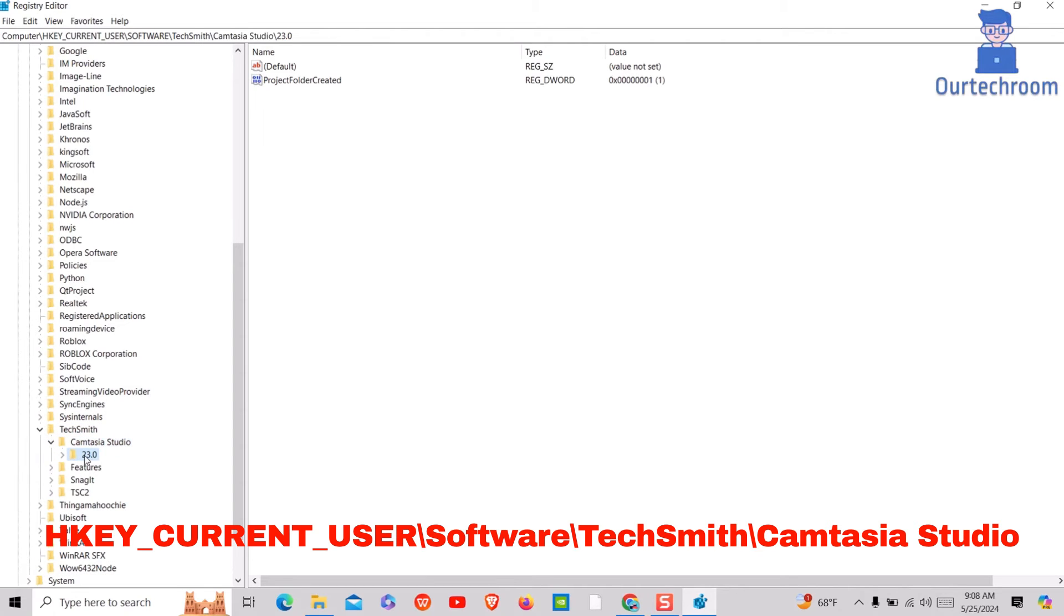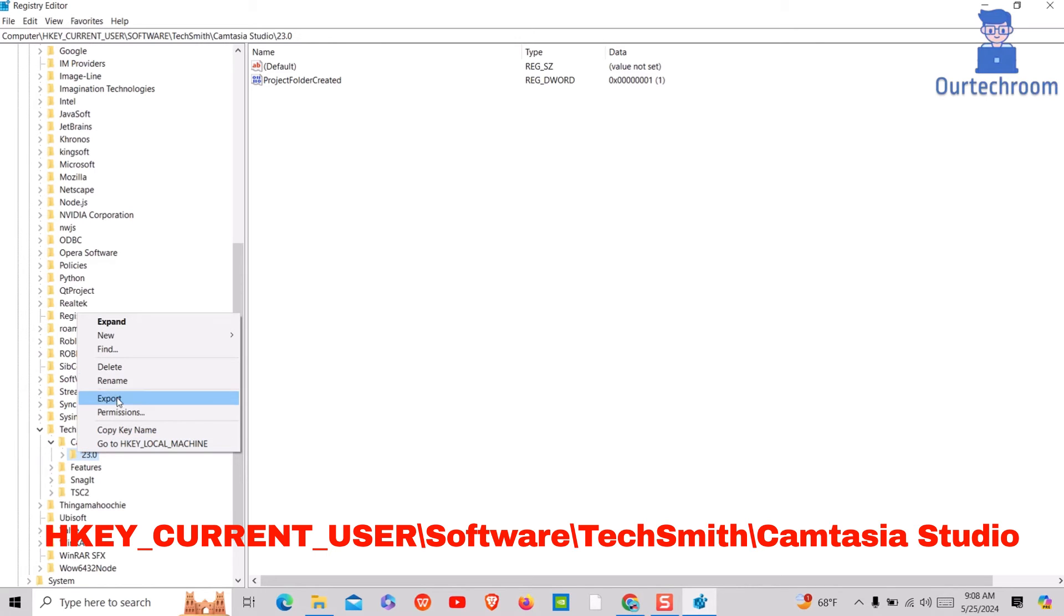Then you will get the version number of Camtasia you have installed. In my case it is 23. You might have other.